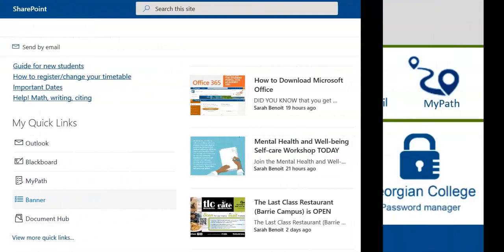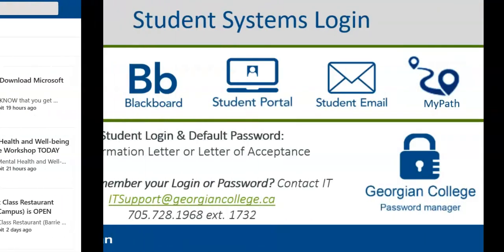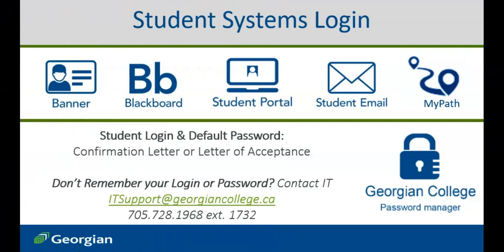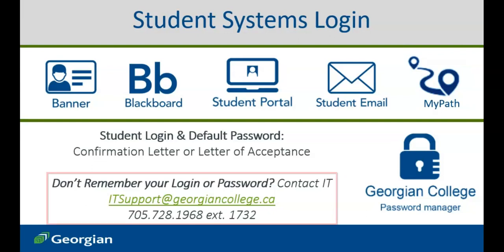After confirming your offer to a Georgian College program, you will have received a confirmation letter or letter of acceptance identifying the login and default password for all student systems. If you no longer have access to your login credentials or simply require assistance logging in, contact the Georgian College IT Service Desk.